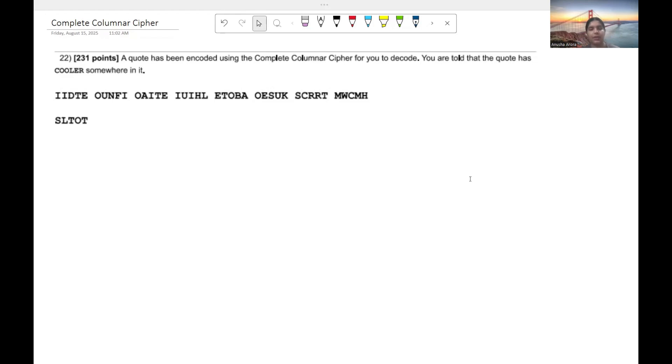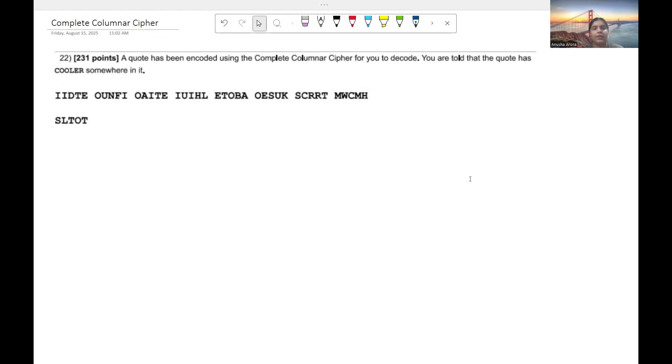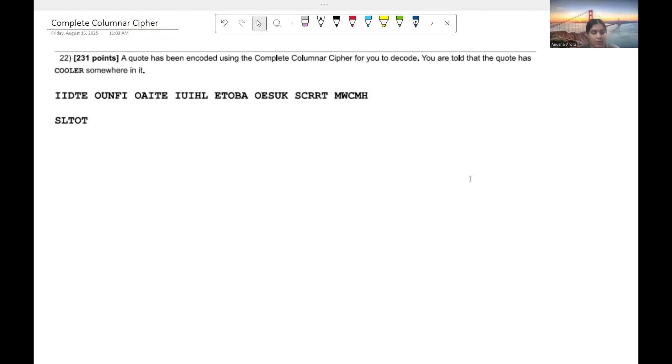So essentially what the complete columnar cipher is, is it's just a transposition cipher, and what that means is that we're not going to change any of the letters in this message. Rather you can consider them to be sort of scrambled, which is why we just need to reorient or reorganize these letters and then we're going to get the message that we want.